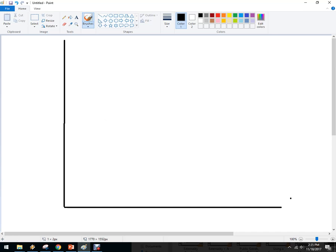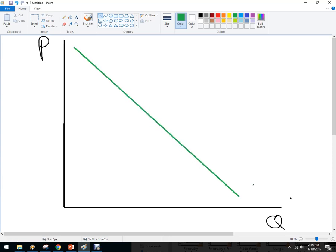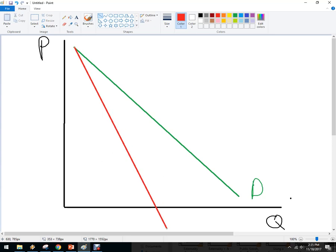So here we've got price, we've got quantity, and we've got some downward sloping demand curve. Here's our demand curve, and here's our marginal revenue coming in there.